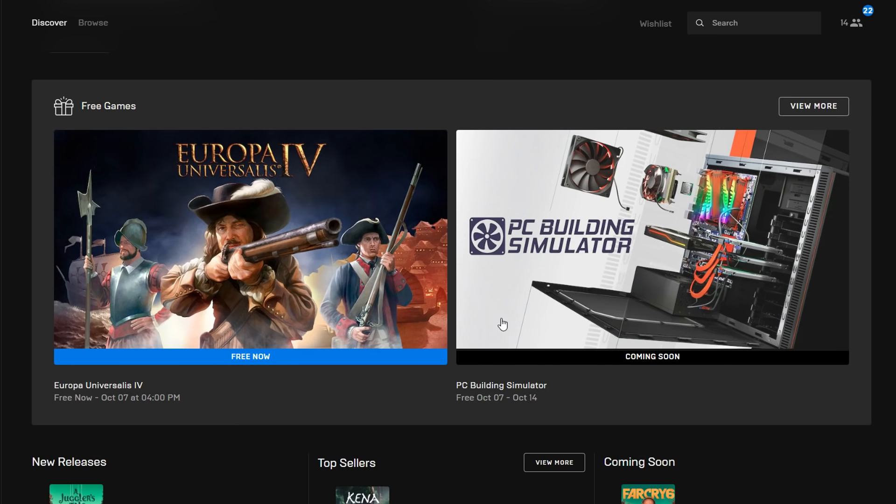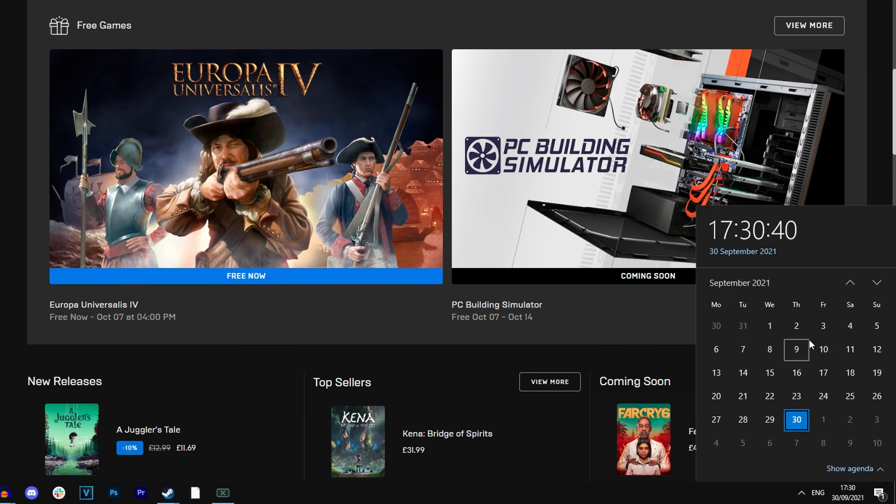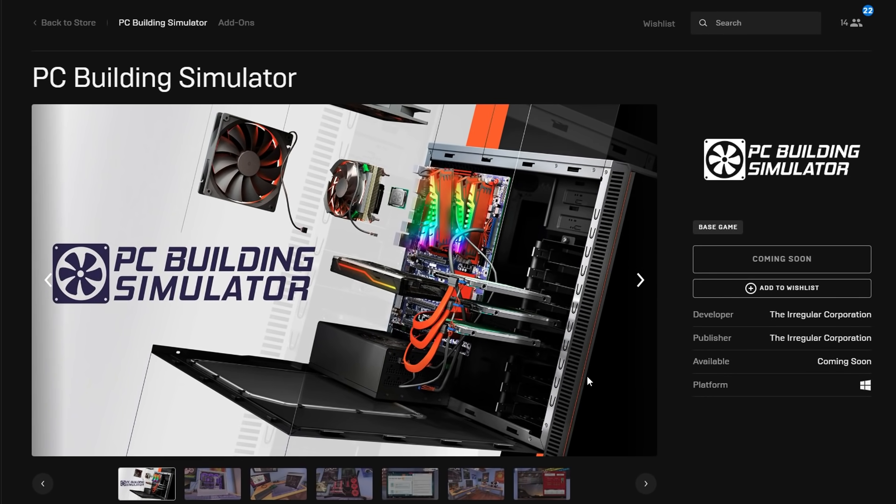It's available from October 7th all the way till October 14th, so one whole week, and it's literally a week from now. If I go on the calendar right here you can see we're on the 30th and it goes live on October 7th, so in literally one week guys you will have one whole week to claim this game for free.